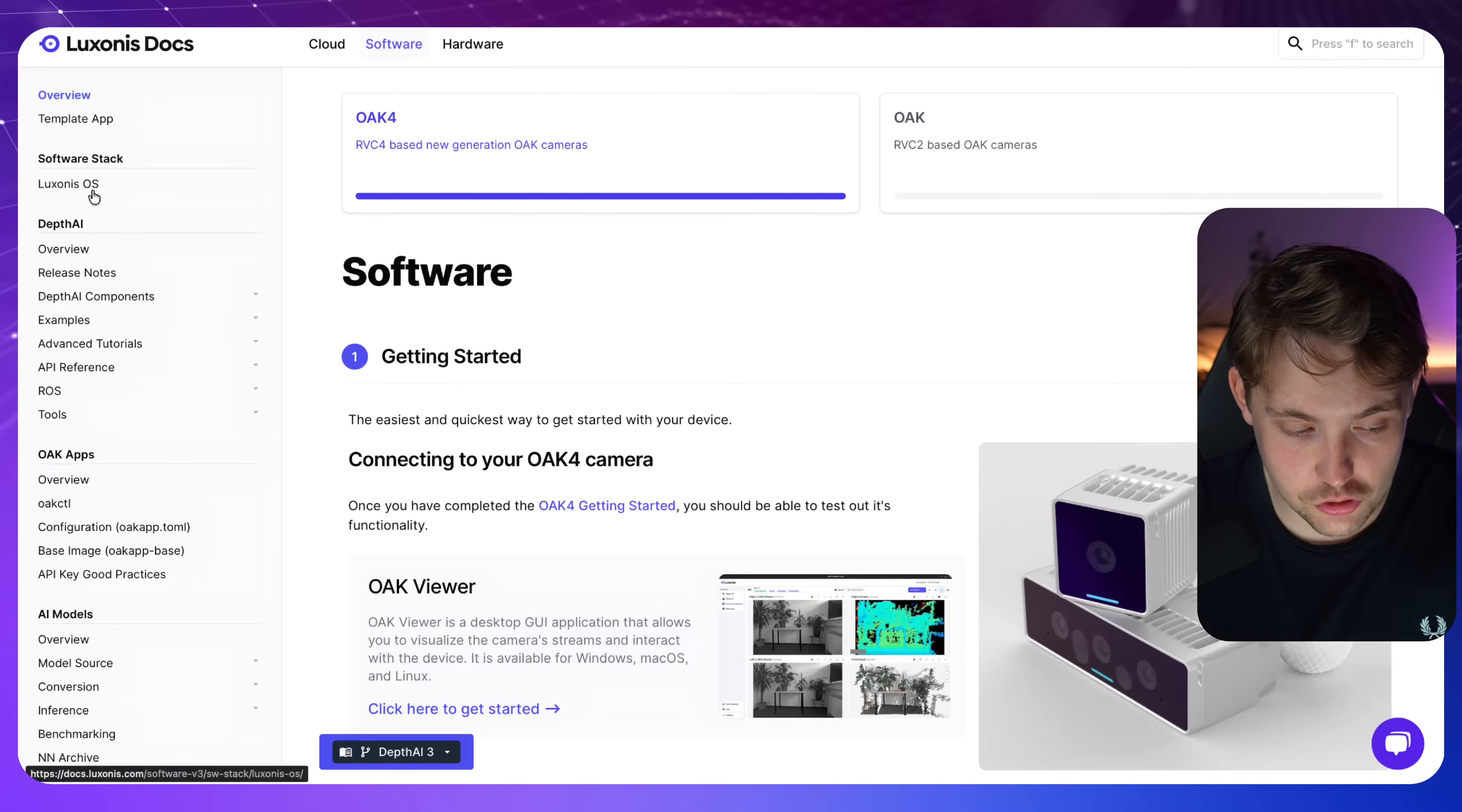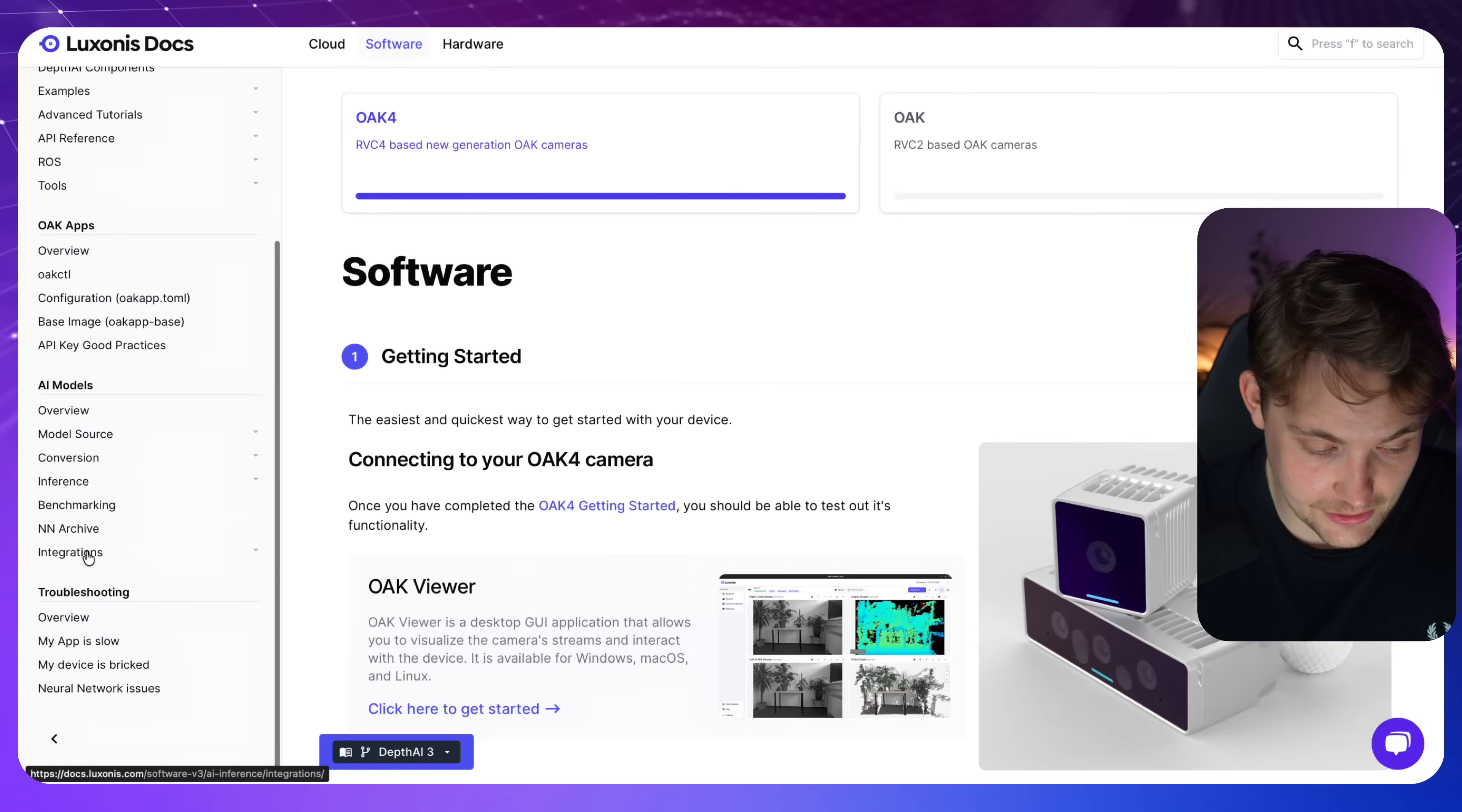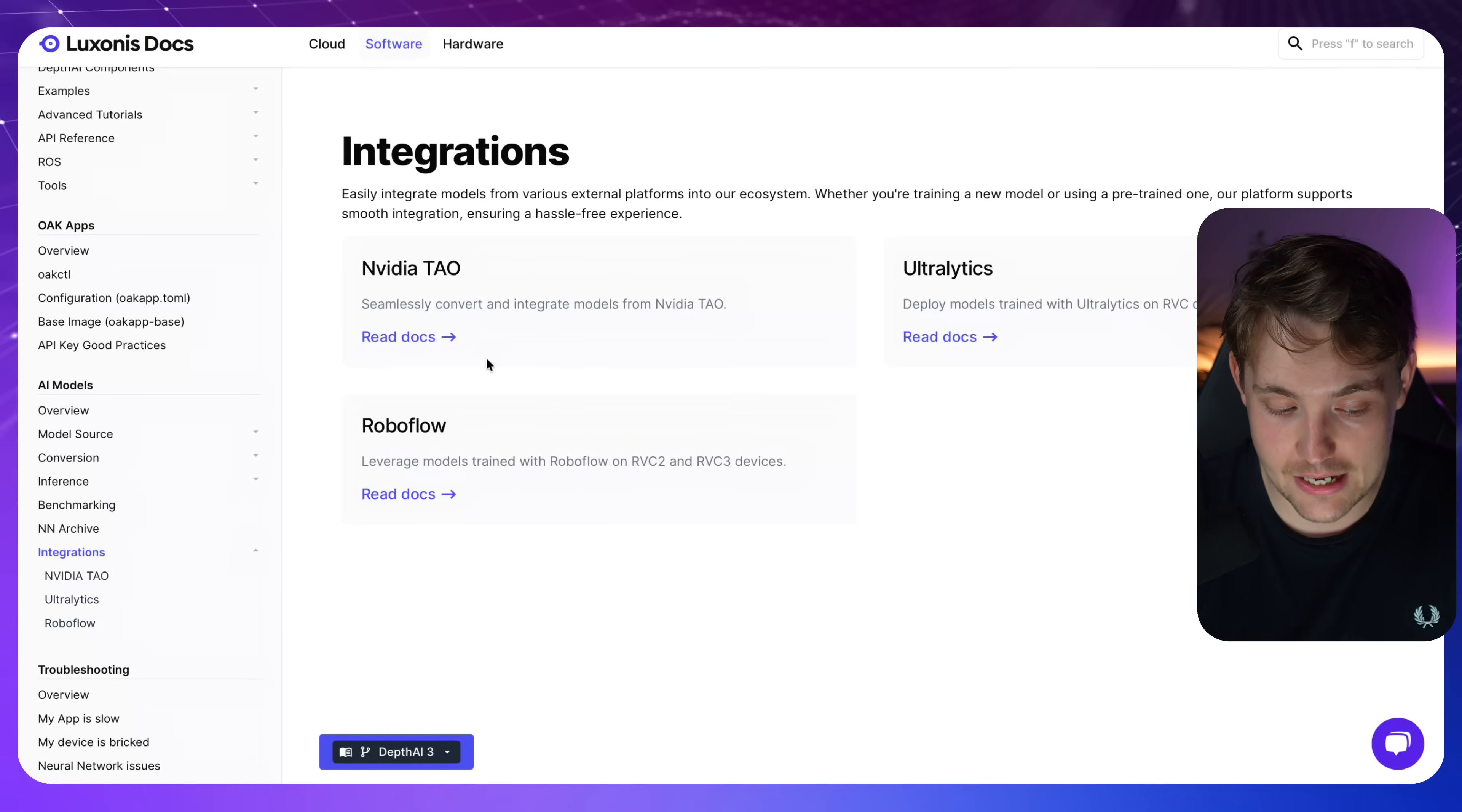And inside our software stack, we have Luxonis OS. They have a bunch of different examples. Depth AI components, advanced tutorials, API references, and what we're going to take a look at is some of the integrations as well. So they actually integrated with the Nvidia TAO model. So all the Nvidia models that they have out of the box from the TAO framework, you can convert and integrate them directly on the camera.